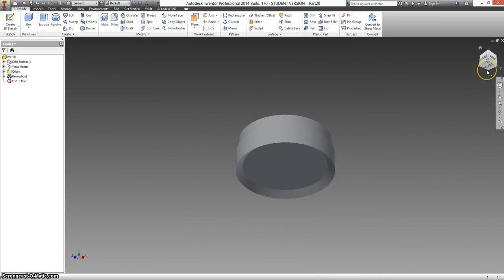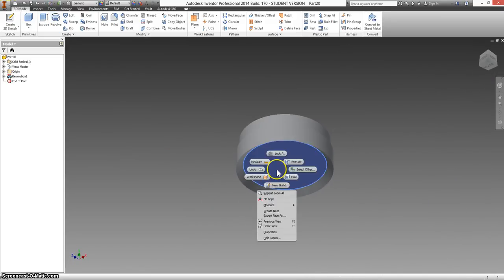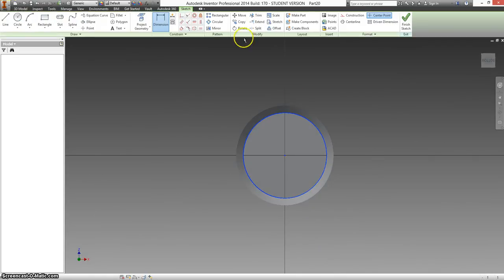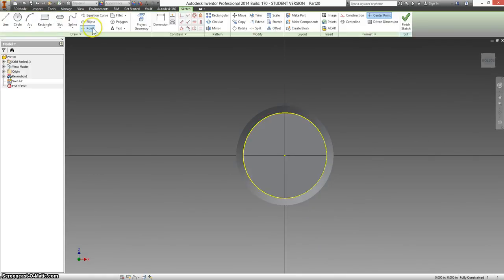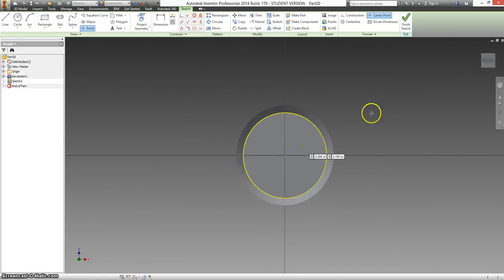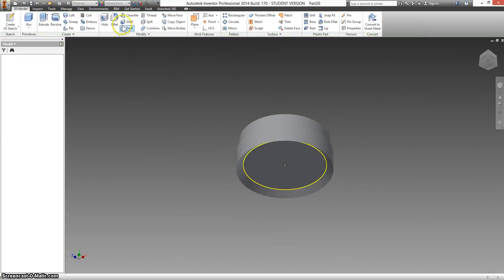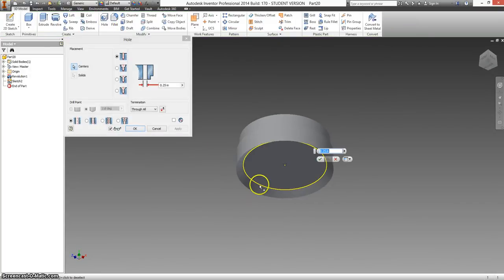Now we're not done. We're gonna flip it up so we can see this face, make a new sketch, and put a point right in the middle of it. This symbolizes our drill bit.